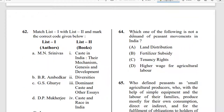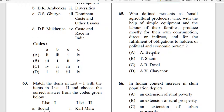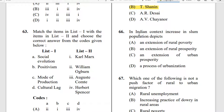Questions 64 and 65: Who defined peasants as small agricultural producers who, with the help of simple equipment and the labor of their families, produce mostly for their own consumption — direct or indirect — and for the fulfilment of obligations to holders of political and economic power? The correct answer is T. Shanin.